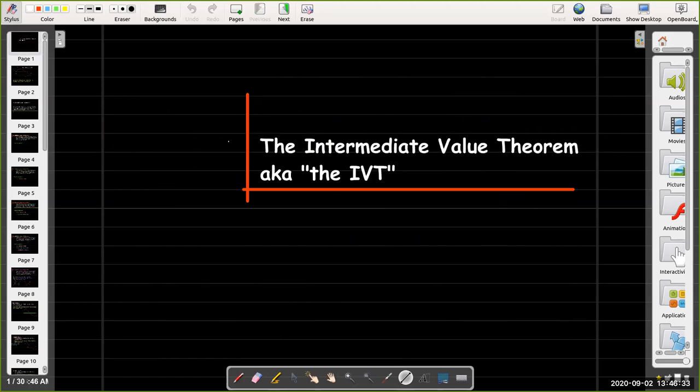In this short video we're going to discuss our first named theorem that has its own abbreviation, the Intermediate Value Theorem, also known as the IVT. In math, if a theorem has not only a name but also an abbreviation, it is really important.